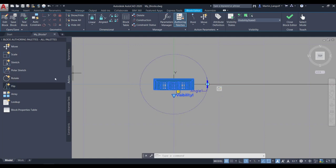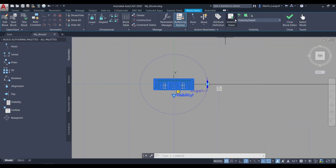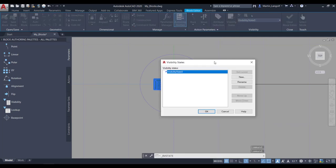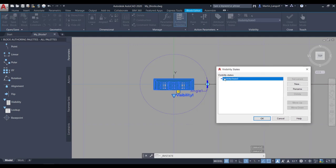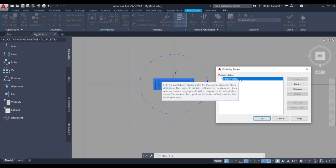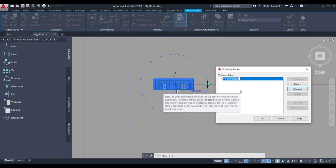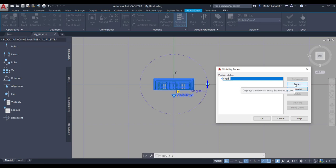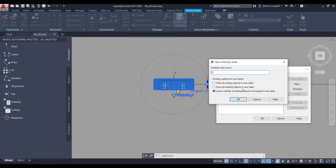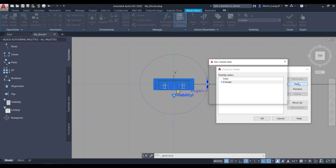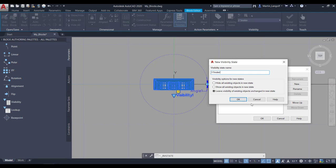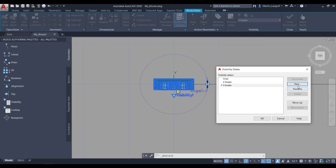We are done with the rotation parameter and action, and we are going to return now to the visibility state. I am going to activate the visibility state dialog. You can see here I have an initial visibility state 0, which I am going to rename to be the chair. I am going to create a new one for the 2-seater, and here you have some predefined options. I am going to leave it as a visibility state and apply the hidden and visible elements later. I am going to repeat it with the 3-seater and the 4-seater.